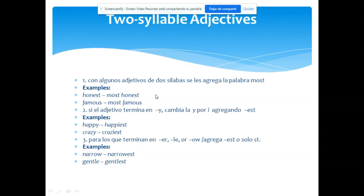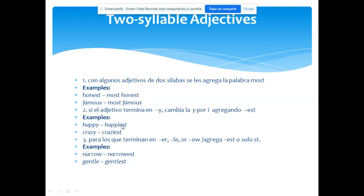Asimismo, cuando encuentras adjetivos de una y dos sílabas, en general les agregas el -est. Pero algunos adjetivos de dos sílabas son excepciones — se les agrega MOST antes del adjetivo. Esto no pasa con todos; son excepciones. Por ejemplo: polite → most polite, famous → most famous. Para adjetivos de dos sílabas que terminan en -Y, como happy y crazy, la regla dice: cambias la Y por I latina y después le agregas -est: happiest, craziest.